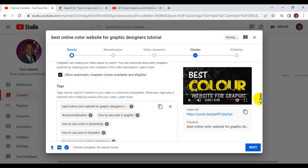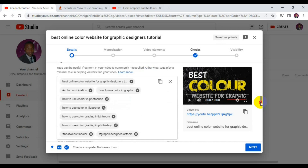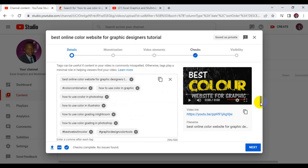By doing all of this, you'll be able to rank alongside this particular topic each time people search for your keywords on YouTube. I hope this was really helpful, and I hope to see you guys in my next video. Peace.